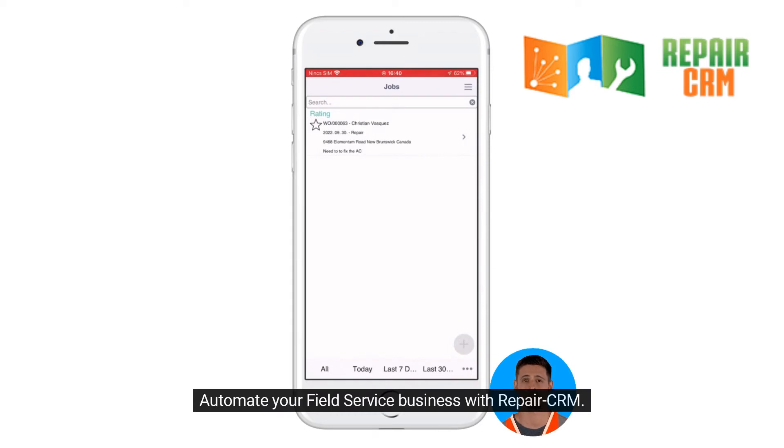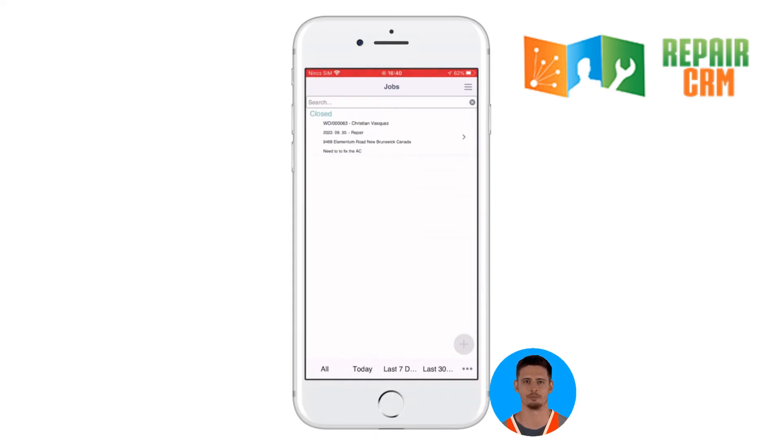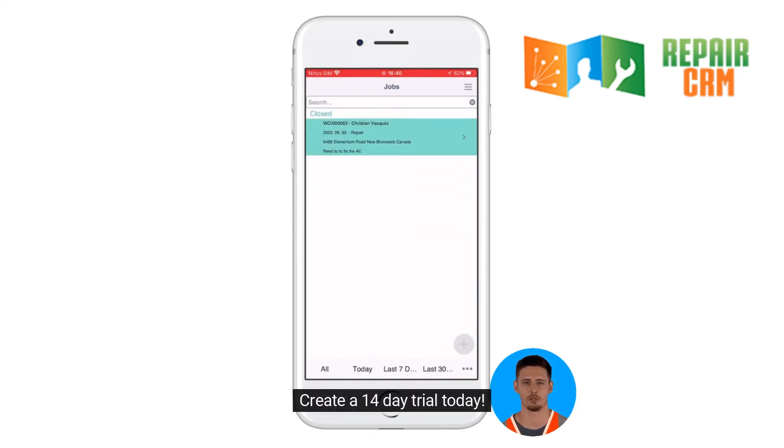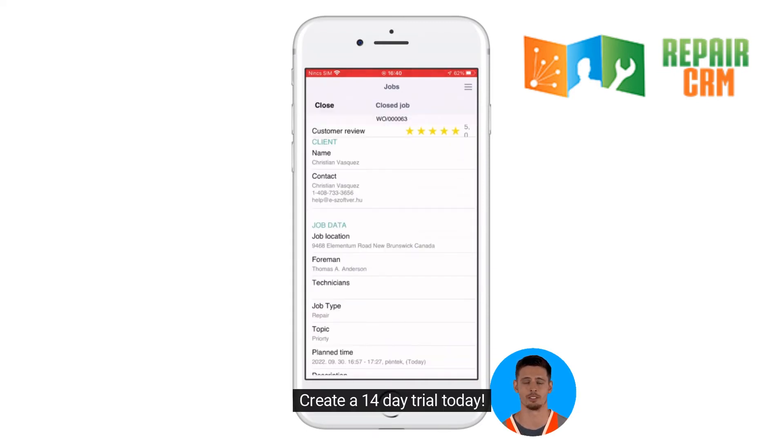Automate your field service business with RepairCRM. Create a 14-day trial today.